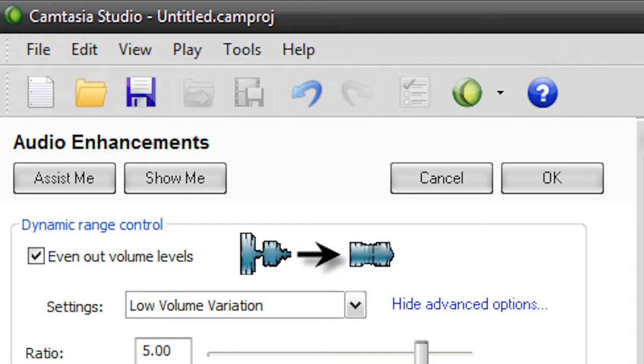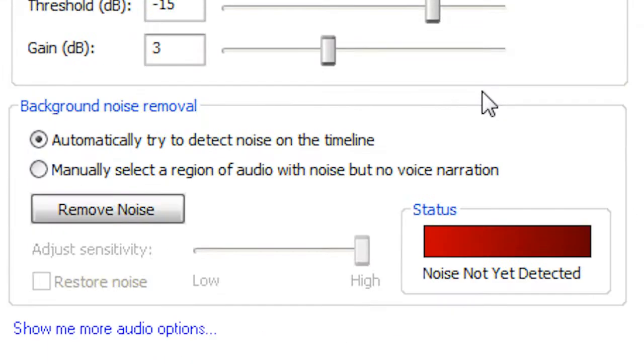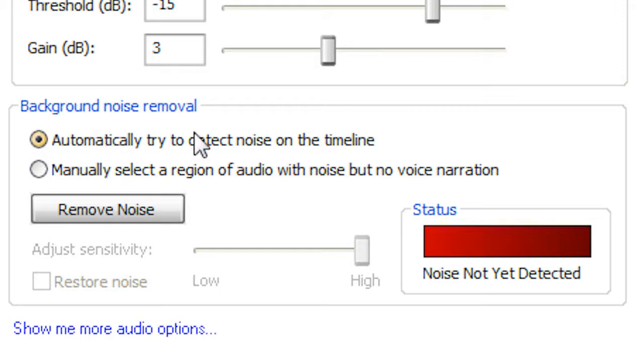And so there you go. So, now what we're going to do is remove some background noise. Now, unfortunately, my clip doesn't really have any background noise because my mic is pretty good quality. It cuts out all the background noise automatically, and it's about 11 o'clock here, and everyone is sleeping, and I'm just in my basement, so there's nothing really going on, but what you would do is have this automatically try to detect noise on the timeline checked, and hit remove noise.